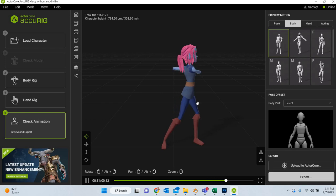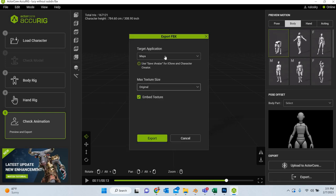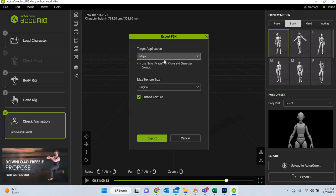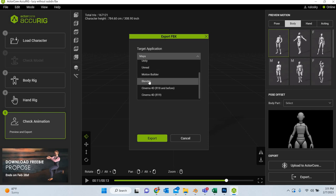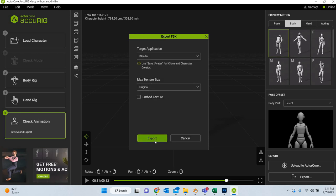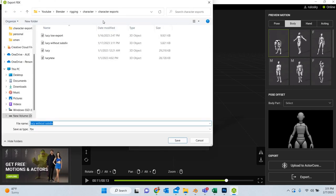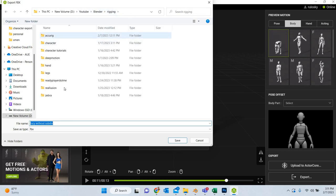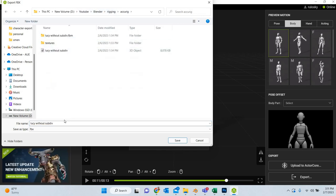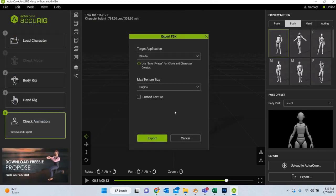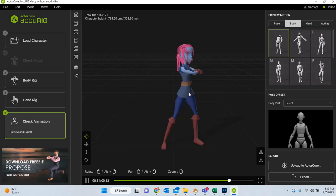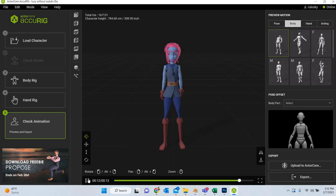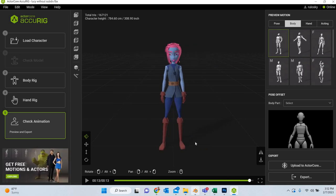And then we are going to export it. Export it as FBX. I want to use it in Blender so I want to select Blender, then export, then save it. I have created a folder in the same place. I am just going to export. So now our character is ready.